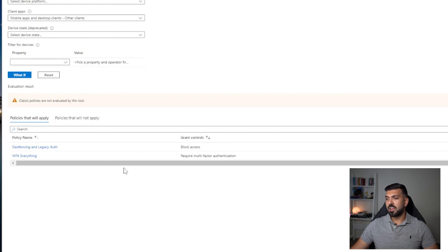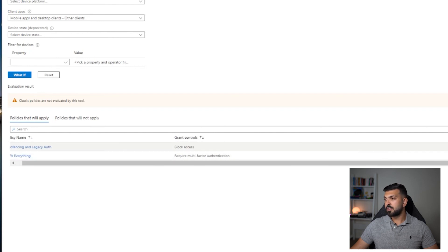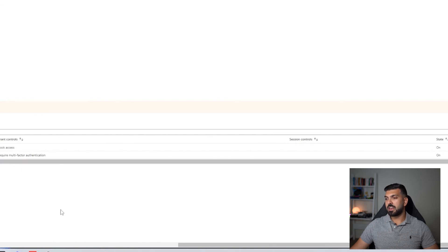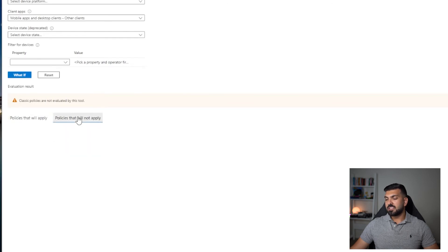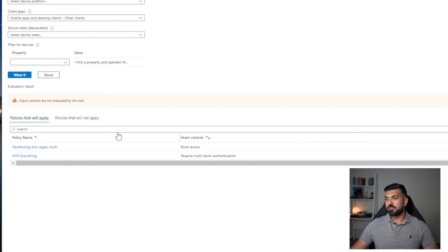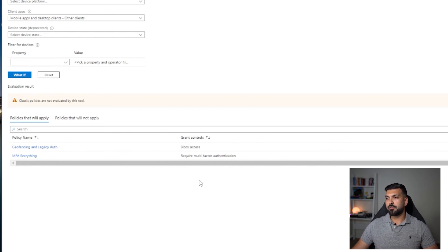Then we can click What If. We can then see exactly what type of policies Elias is going to be exposed to during that sign-in, and one of them is going to be this one, the block access one, because he's using legacy authentication. We can see from here the state is on and Elias wouldn't have been able to access anything. In this section we can see the policies that will apply, and in this section we can see the policies that will not apply. So we've had two here, one being MFA and one being block. Block is going to win in this situation because it's going to be prioritized over granting access after MFA.